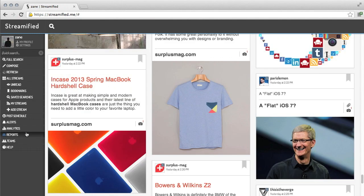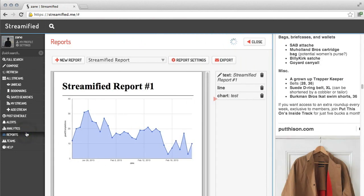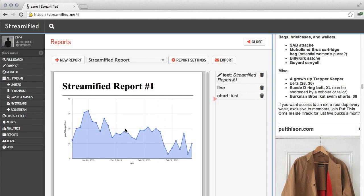Enterprise users of Streamified can create PDF reports directly within the application. Any analytics, charts, or other data can be imported directly into the reporting tool. Analytics can even be combined and overlaid to show relationships between, say, positive tweets and website visits. You can even add screenshots, images, text, and other markup data.